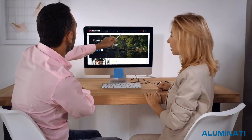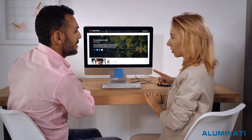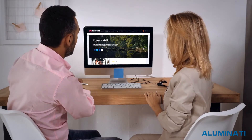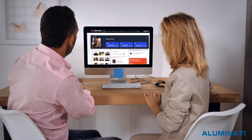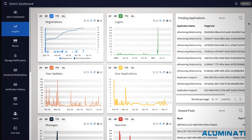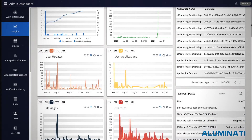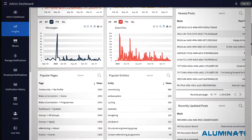Because everything is stored within your own private Illuminate platform, you have access to enhanced data and analytics, allowing you to better understand user behaviour and interests.